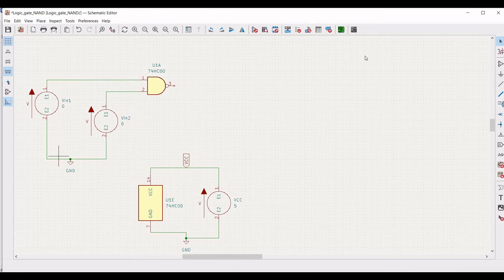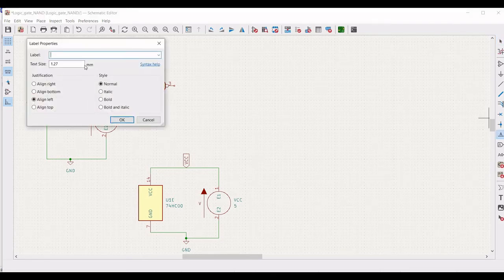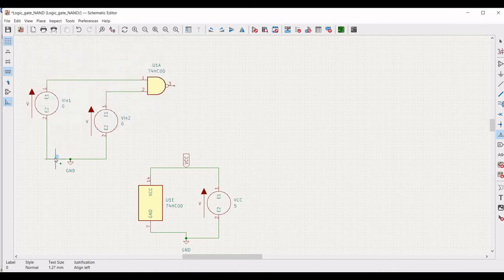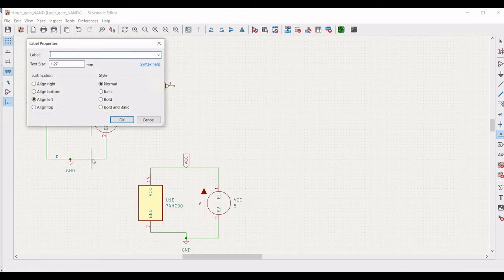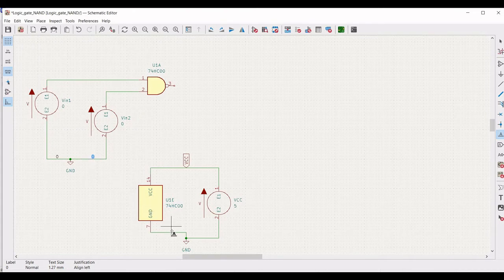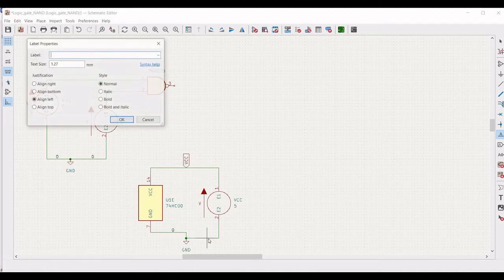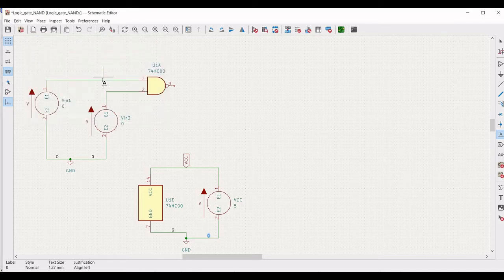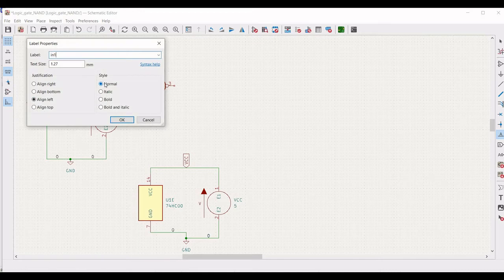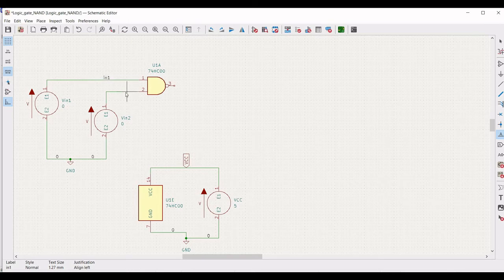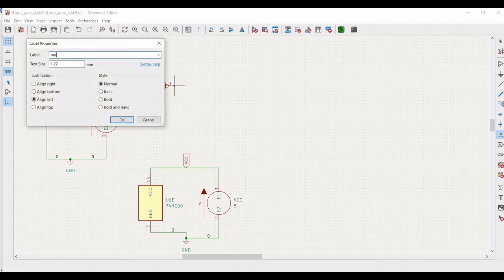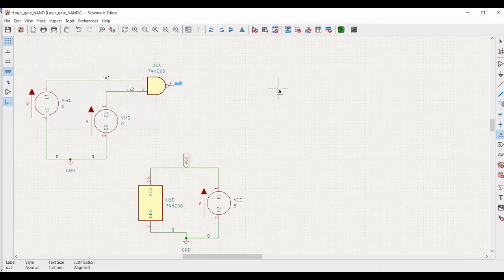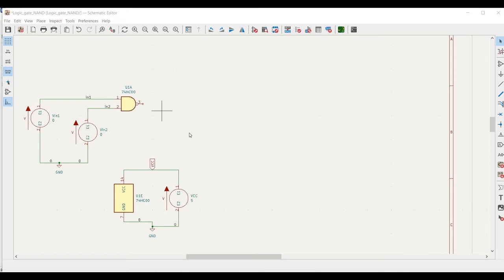Now we need to place labels for ground as well as the inputs. Place the label '0' on all the ground connections. Place the label IN1 for input 1 on terminal 1, label IN2 for input 2 on terminal 2, and label OUT across terminal 3. To verify the truth table for the AND gate, we require a NAND gate and an OR gate.